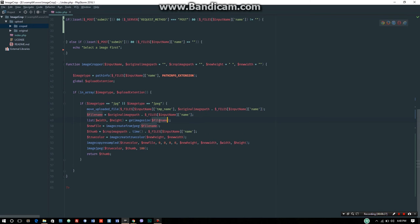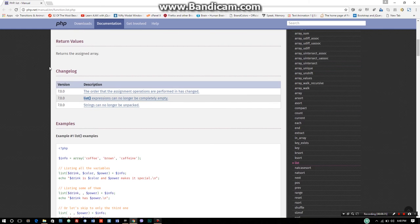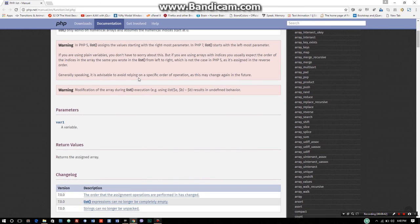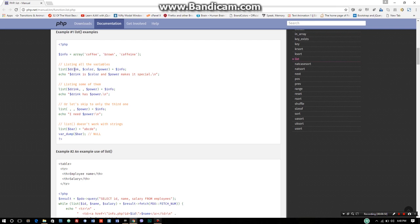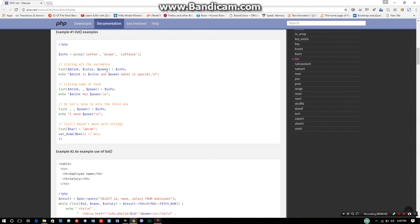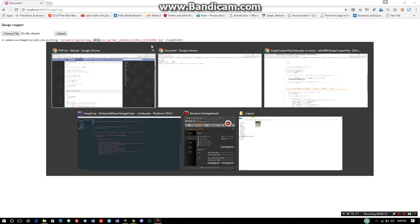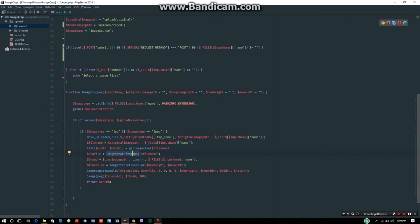Using the list function to assign width and height. List allows you to assign multiple values to variables as if they were an array. For example, list($drink, $color, $power) = array('coffee', 'brown', 'caffeine'). So list(new_width, new_height) gets the actual width and height from the image.